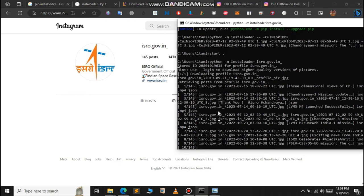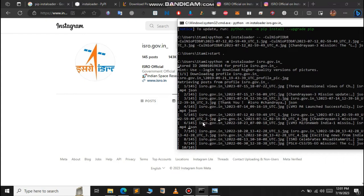It will continue to download all of that, but we don't want to do that. Just stop this and see all of the images that have downloaded till now. Just press Ctrl+C.